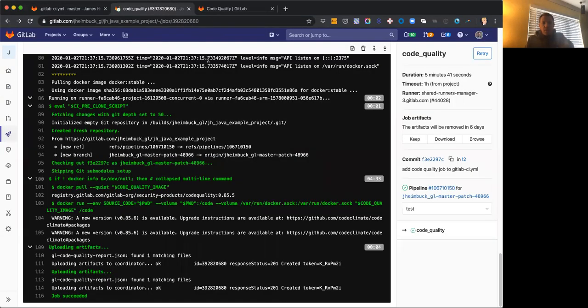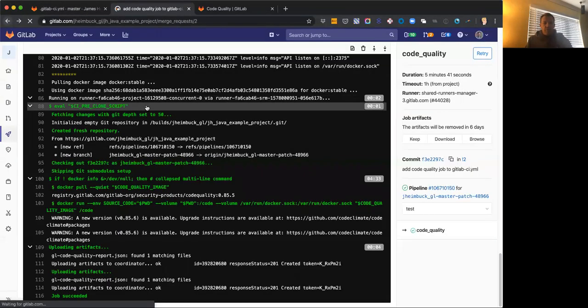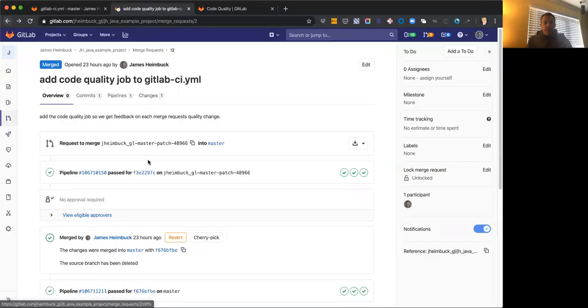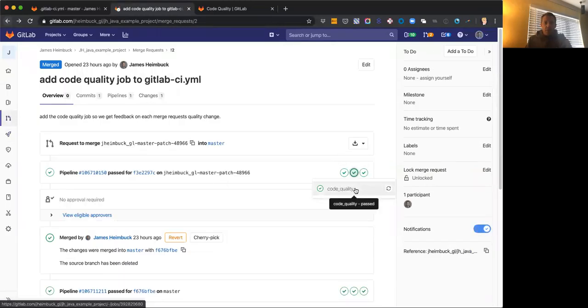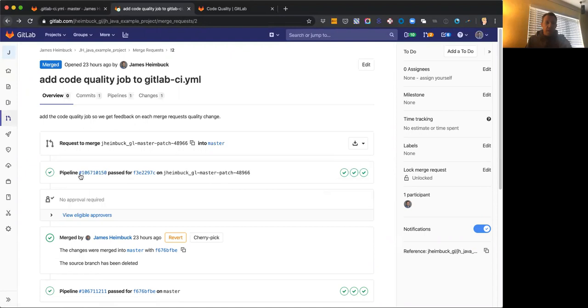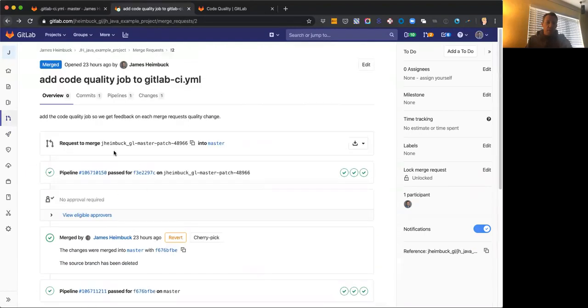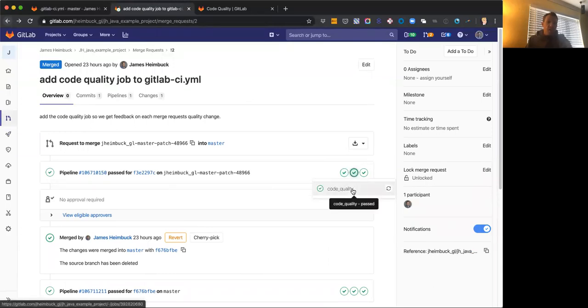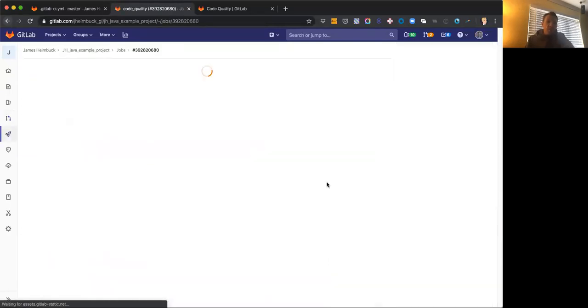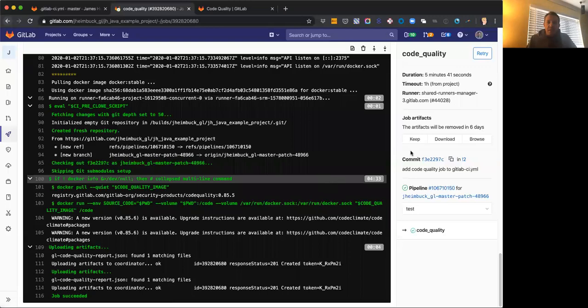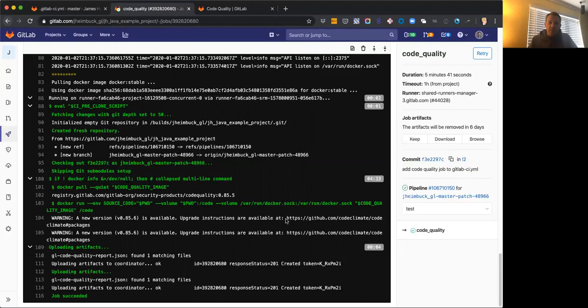So if I look at the merge request that I added this in, we'll see that my code quality job ran, but I don't have in this merge request anywhere the code quality widget showing me what's changed and that's because this is the first time that it's run. But if we go into the job itself, we'll see that there is a job artifact, the resulting JSON that we specified and it uploaded the artifact there. That's great.